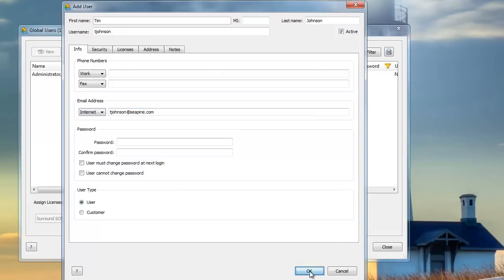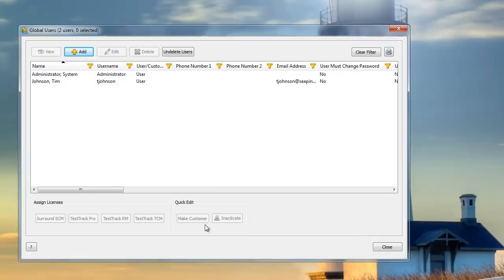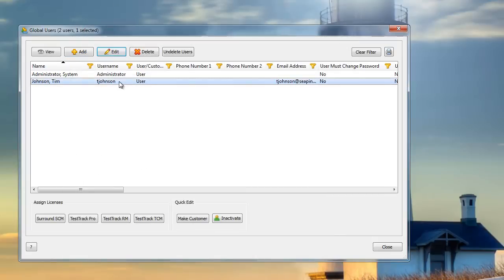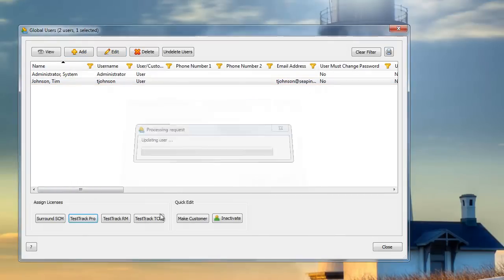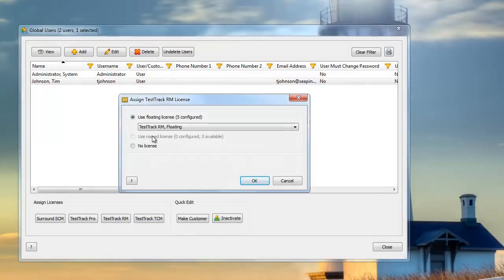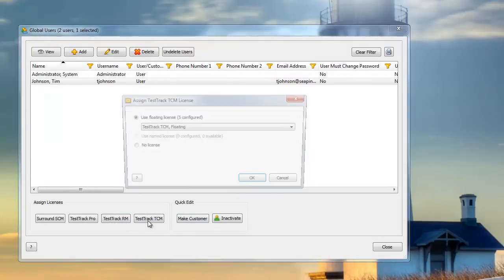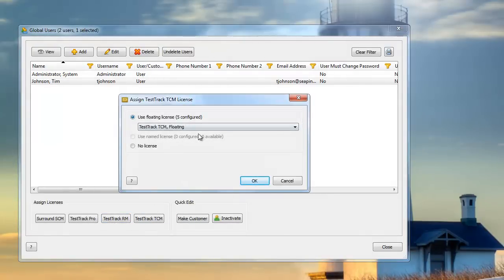When I'm finished, I'll click OK, and you'll see Tim is now in my global pool of users. I'm going to make sure that he has licenses for all three Test Track products so that I can add him to projects later.